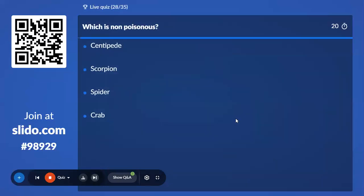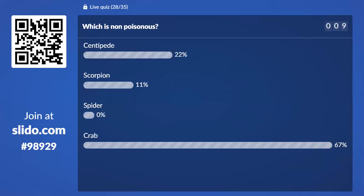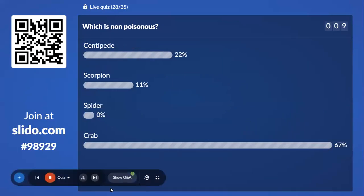Twenty-eighth question: Which is non-poisonous? Options are Centipede, Scorpion, Spider, and Crab. Easy question. 67% with Crab — and Crab is the correct answer.